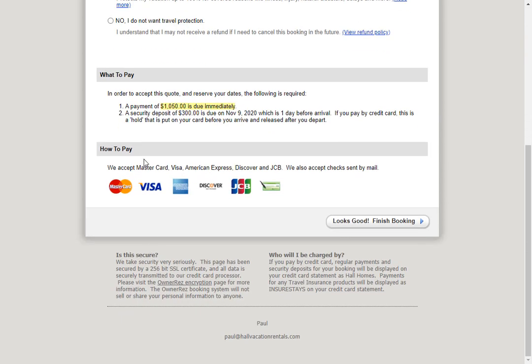Below that, they'll see what to pay and how to pay, and if they're ready, they can click Looks Good, finish booking, and finalize the quote.